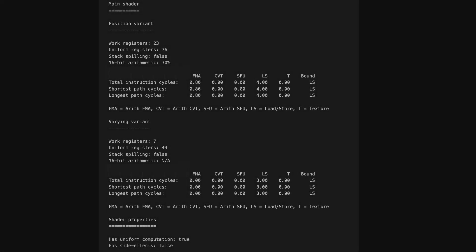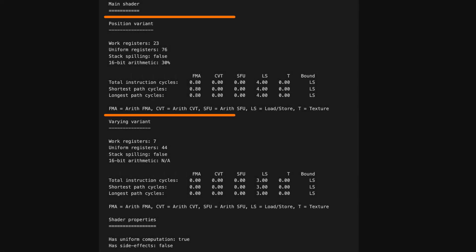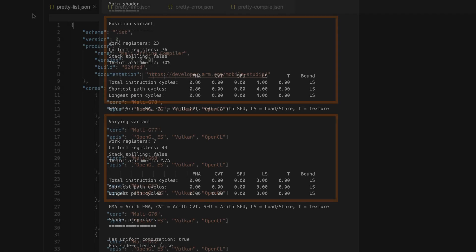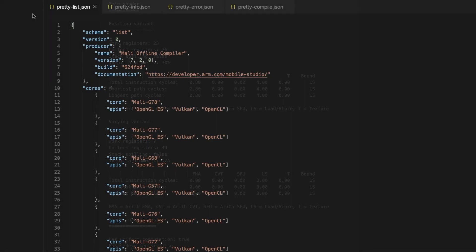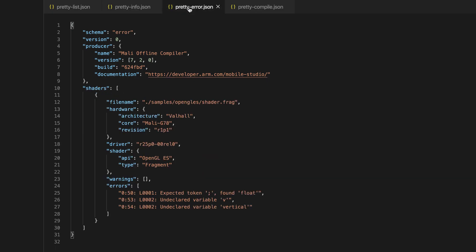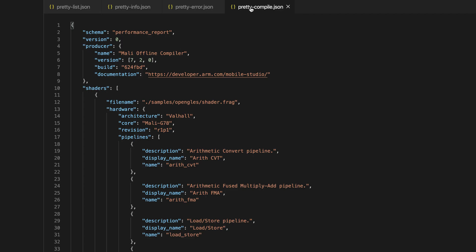For vertex shaders, Mali Offline Compiler reports separate performance tables for position and varying shader variants. In this release, you can now export Mali Offline Compiler reports as machine-readable JSON files, so that you can build your own dashboard to monitor shader performance over time.